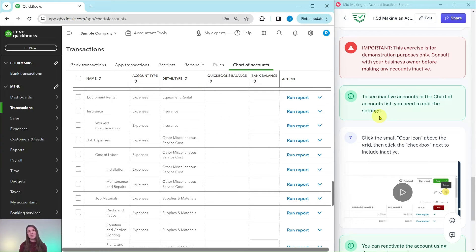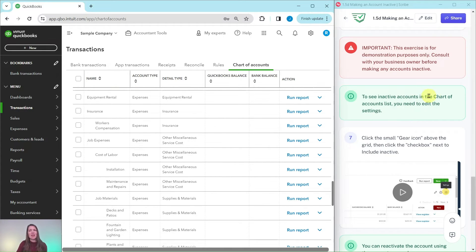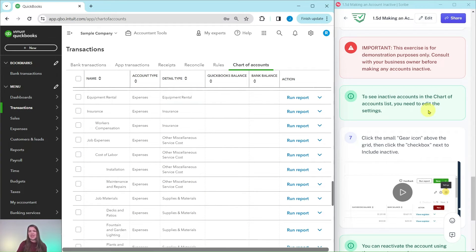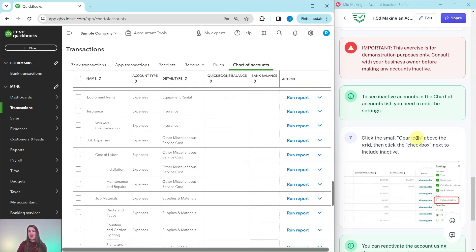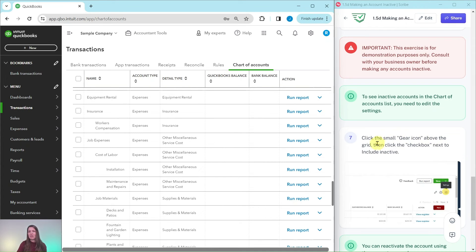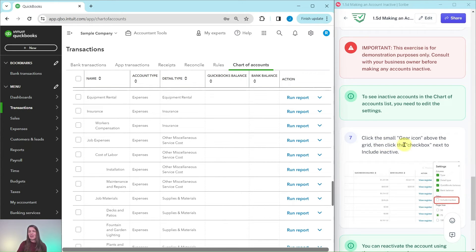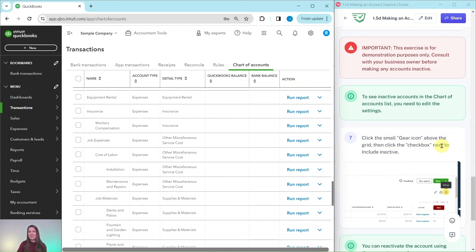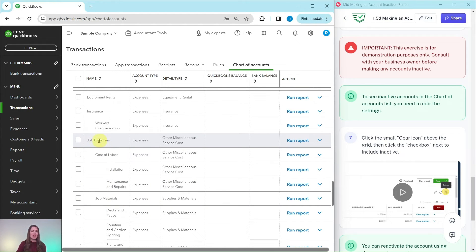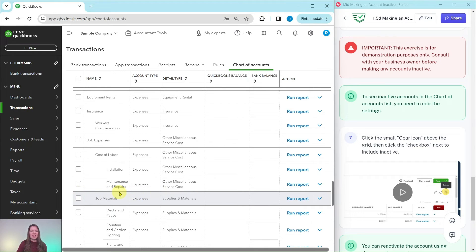Now to see the inactive accounts in the chart of accounts list right here, all we need to do is edit the settings. So we're going to click on the gear icon above the grid and then click on the check box next to include inactive. So before I do that, you will see now that the account that we did have for the equipment rental is no longer showing here, that sub account. It is inactive.